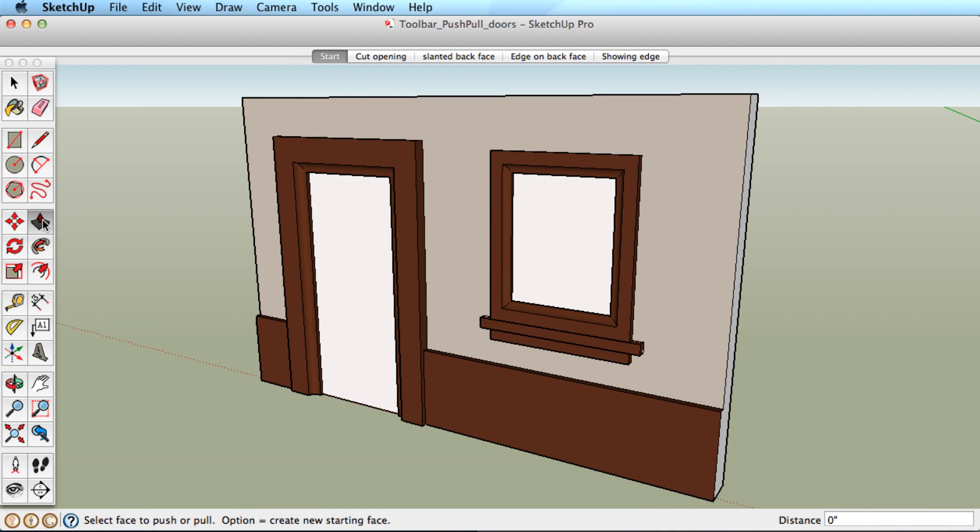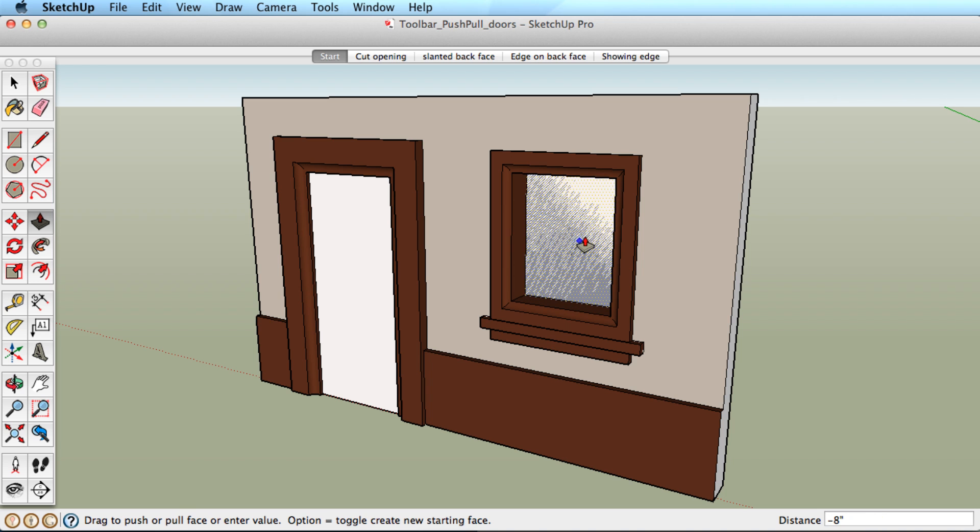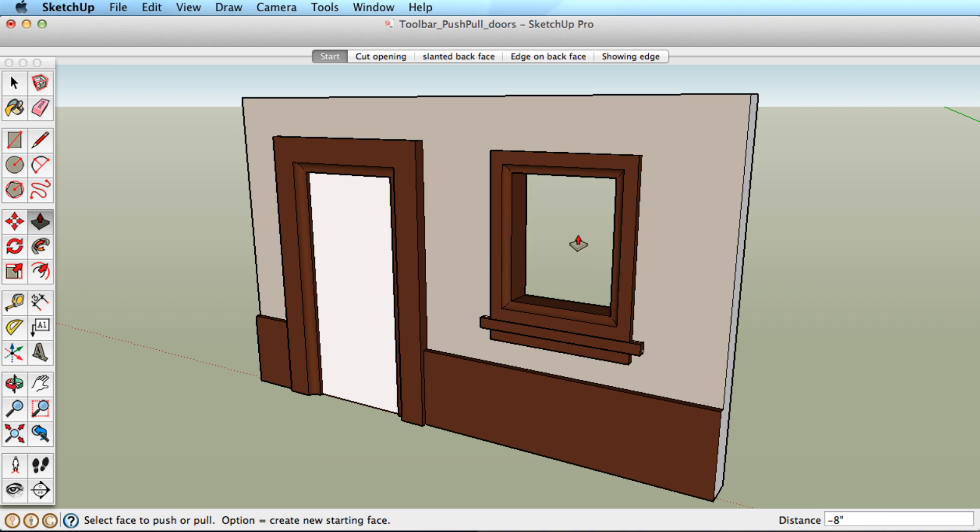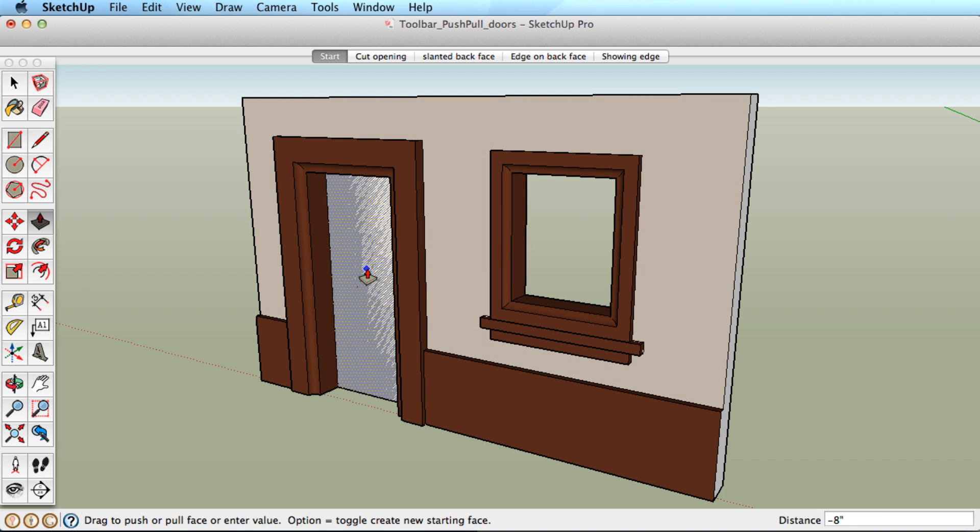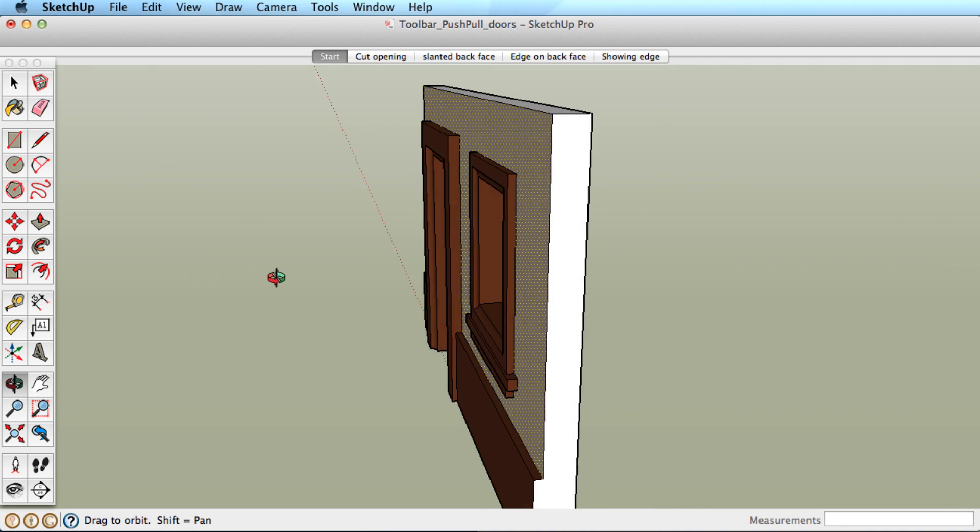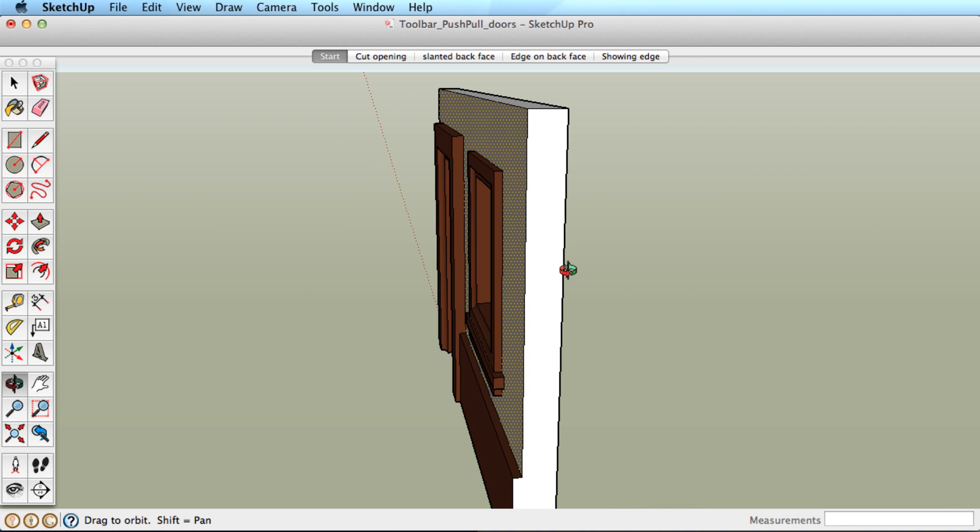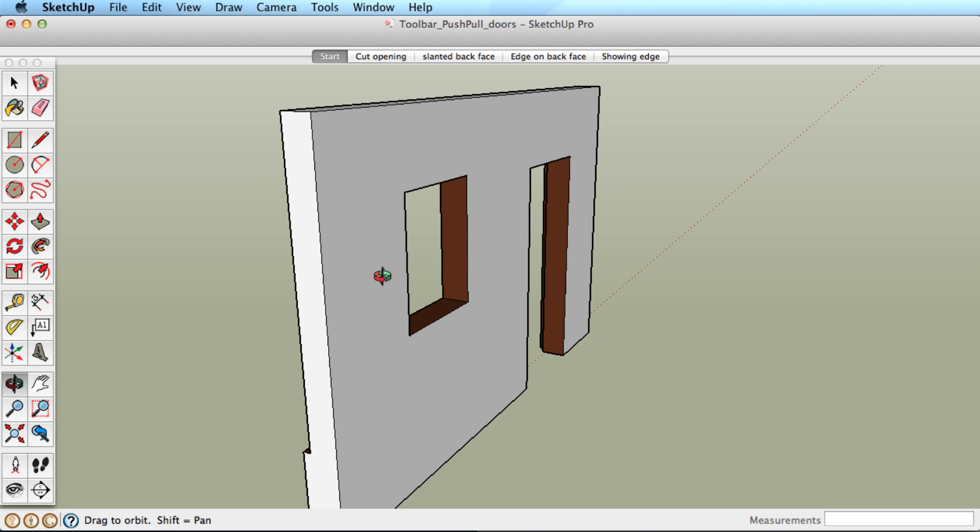Another key feature of push-pull is the ability to cut away other geometry. Push a surface back until it meets another surface to cut an opening. The two important things to remember is that both surfaces must be parallel and need to be clear of additional edges.